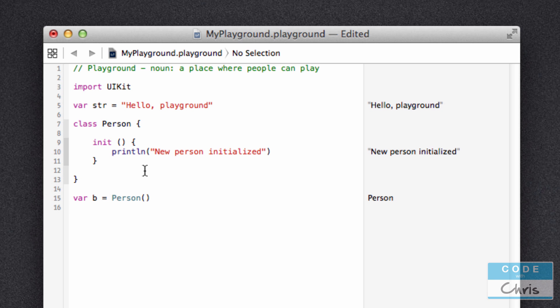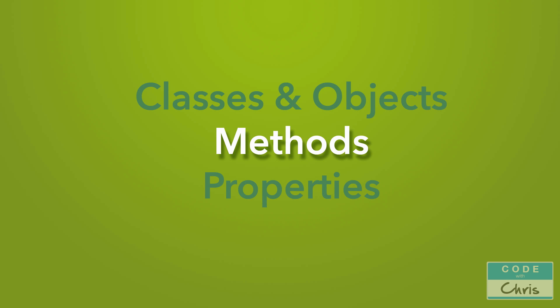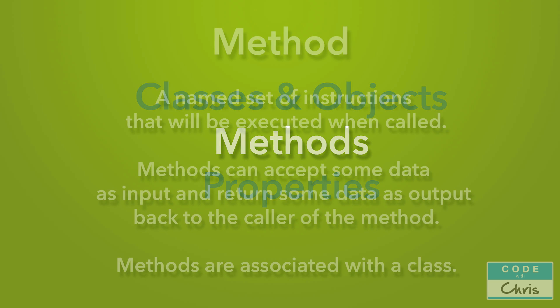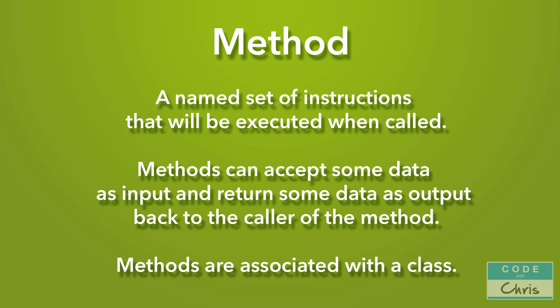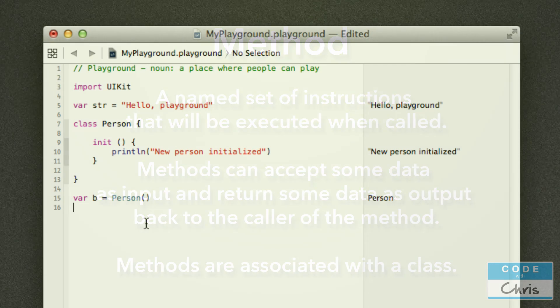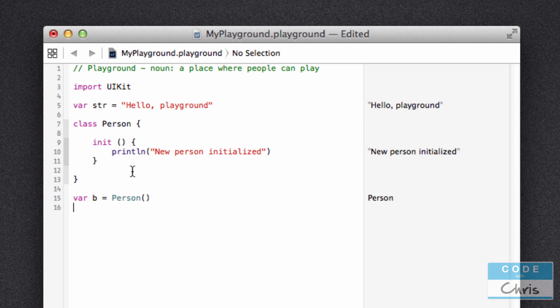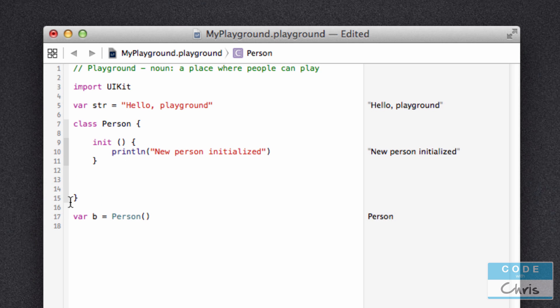Those are two different things and we're going to go through them individually. So let's talk about methods first. A method is a named set of instructions that will be executed when called. Additionally, methods can accept some data as input and return some data as output back to the caller of the method. And finally, methods are associated with a class. So let's try to create a method for our new Person class. So what I'm going to do is just create some space here right below the closing curly brace of our class.